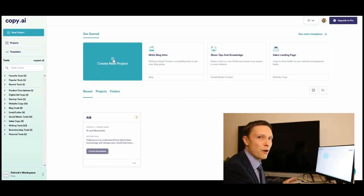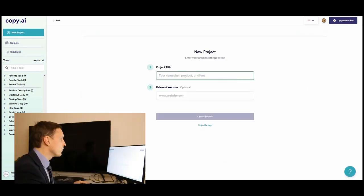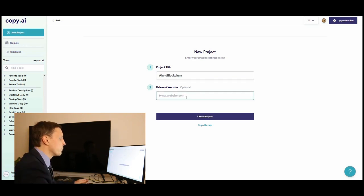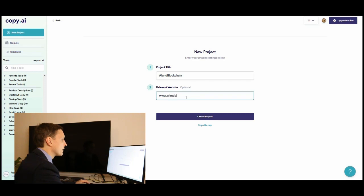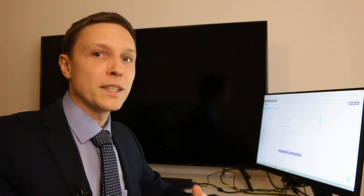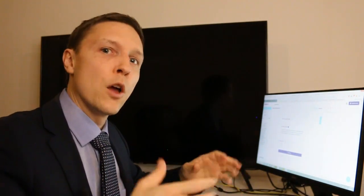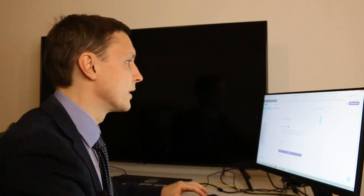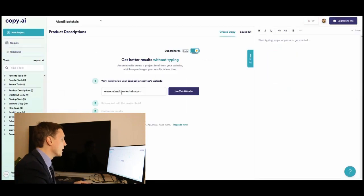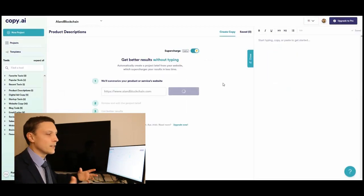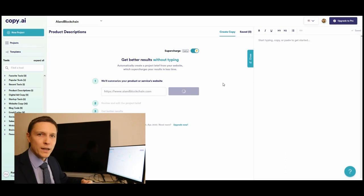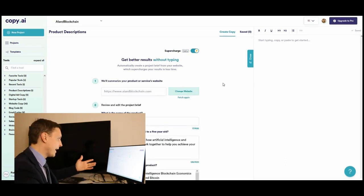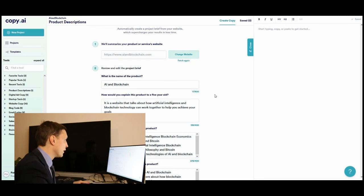Let's see how this magically works. You create a new project, let's name it AI and blockchain. You put in a relevant website, for example AI and blockchain.com. It automatically gets the data from your website and the AI already analyzes what's the content of your website. You want to click here on the right upper side on supercharge. So AI and blockchain.com use this website. It gets the data from the website, analyzes the content and already got this information.